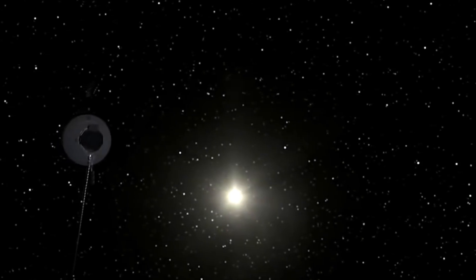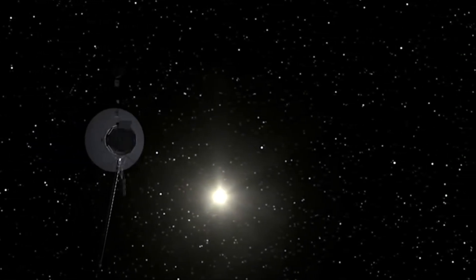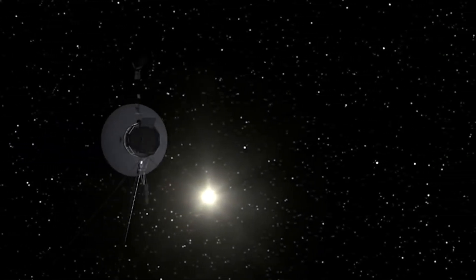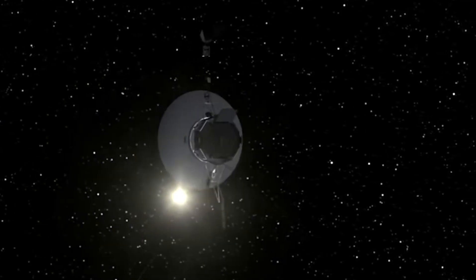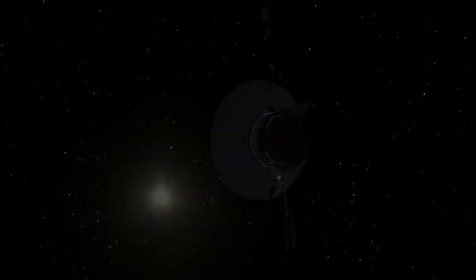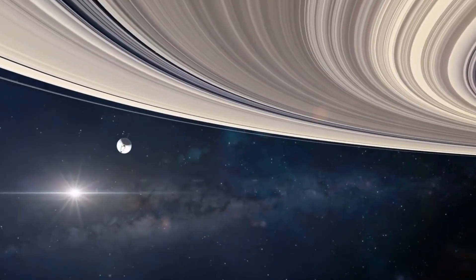Voyager 1 is the furthest man-made object from Earth ever created. It is currently 24 billion kilometers away from us, and it's not slowing down.